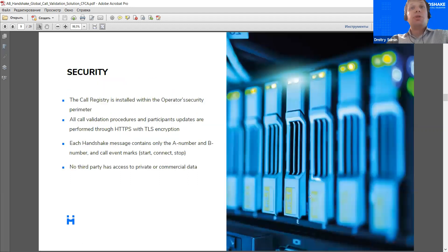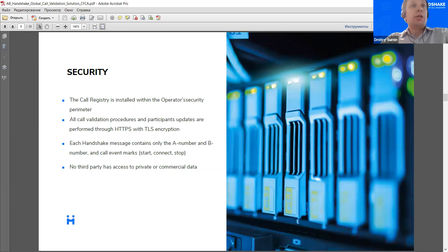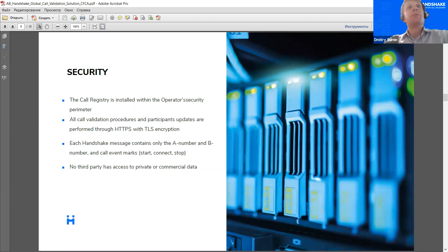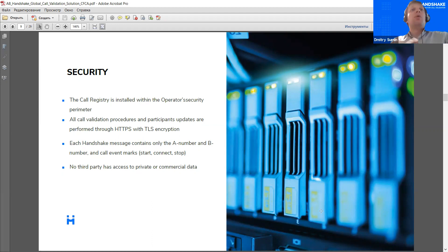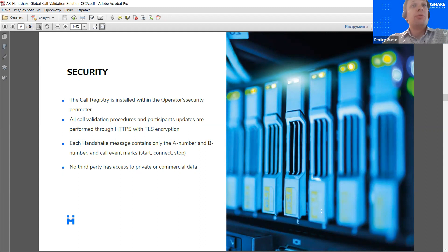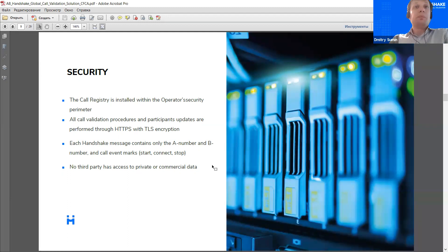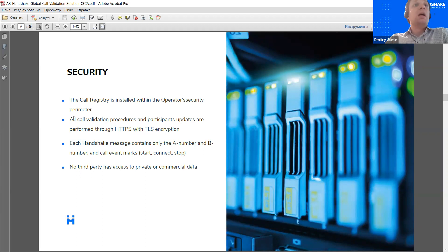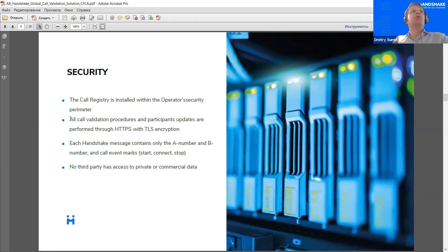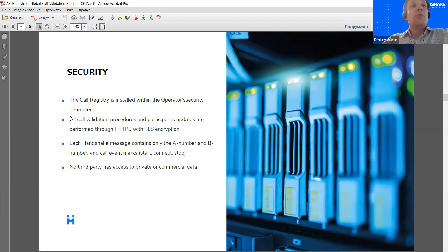So, what happens is that every time when a new operator comes on board, it submits its E164 number range, the IP of its call registry, and they are stored within the central database, and this update is then distributed to all the participants. So, these functions of the central database are limited to distributing these updates. Now, a couple of words need to be said about the security of the solution, because that's, of course, an important issue for all our clients.